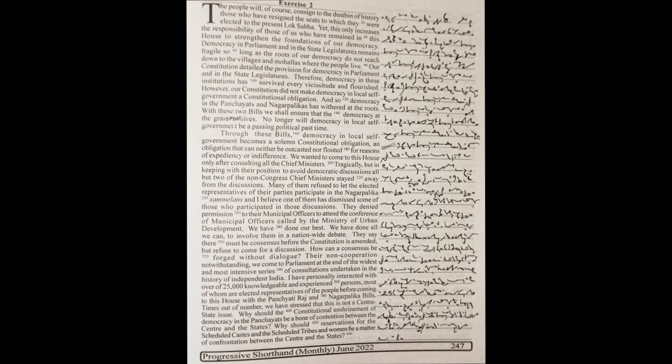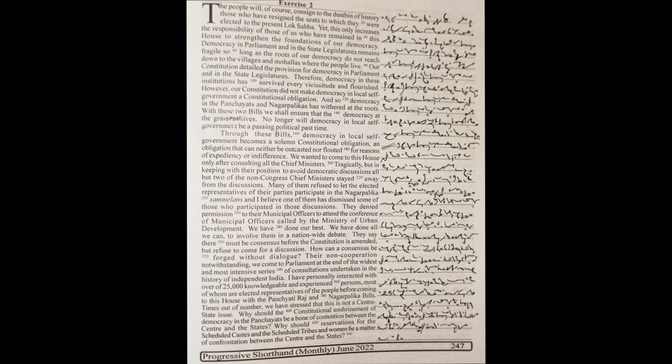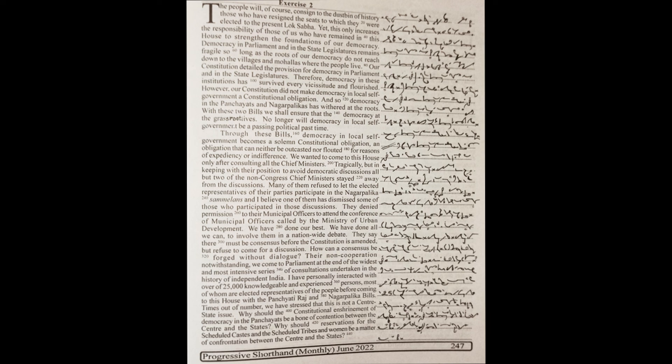They say there must be consensus before the Constitution is amended but refuse to come for a discussion. How can a consensus be forged without dialogue? Of their non-cooperation notwithstanding, we come to Parliament at the end of the widest and most intensive series of consultations undertaken in the history of independent India. I have personally interacted with over 25,000 knowledgeable and experienced persons, most of whom are elected representatives of the people, before coming to this house with the Panchayati Raj and Nagarpalika bills.